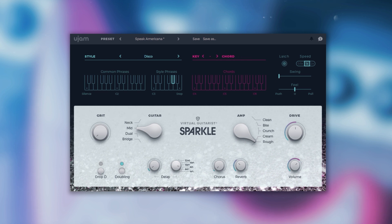You can also use the mod wheel to control palm muting, which can be very helpful when you're building your own phrases.